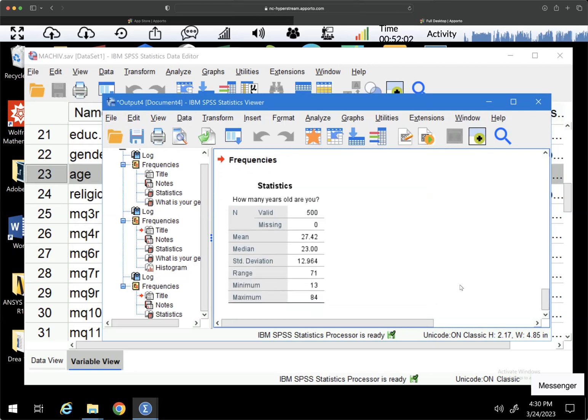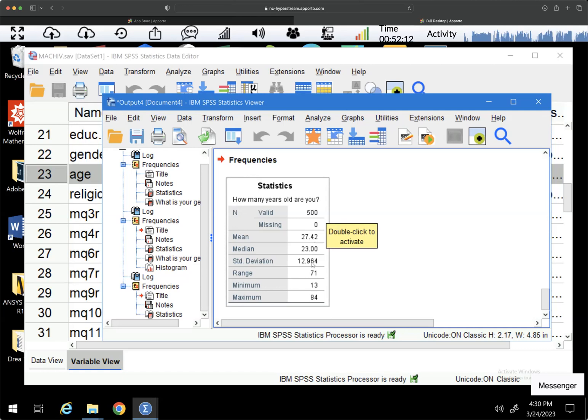So how many years old are you? We can see that the mean is 27.42. The median is 23. The standard deviation is 12.96.